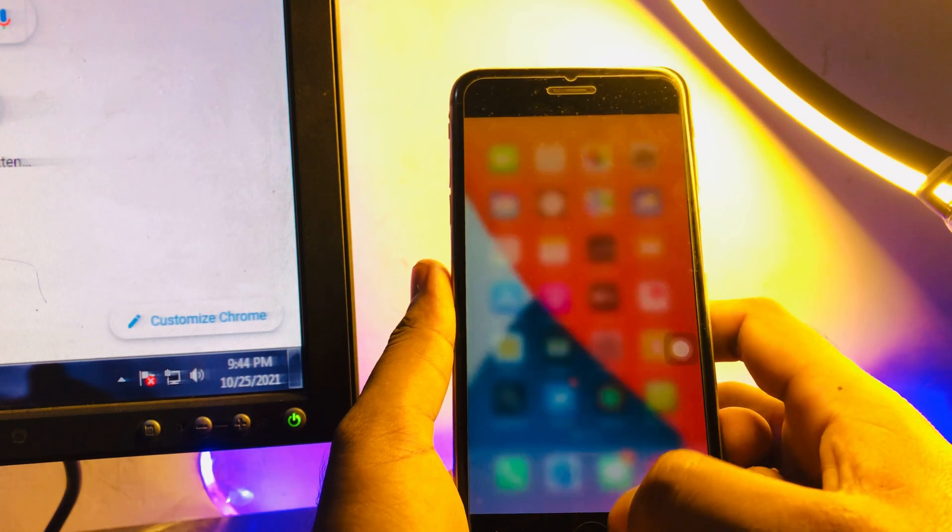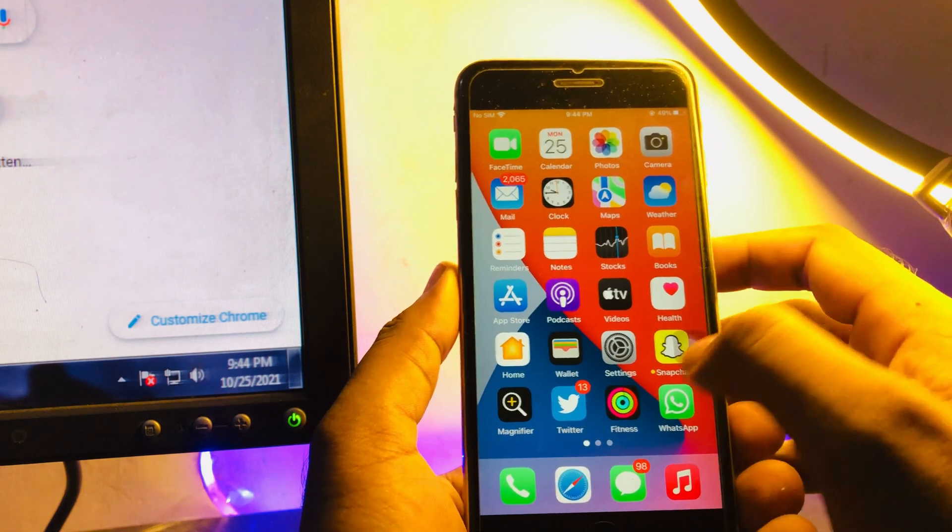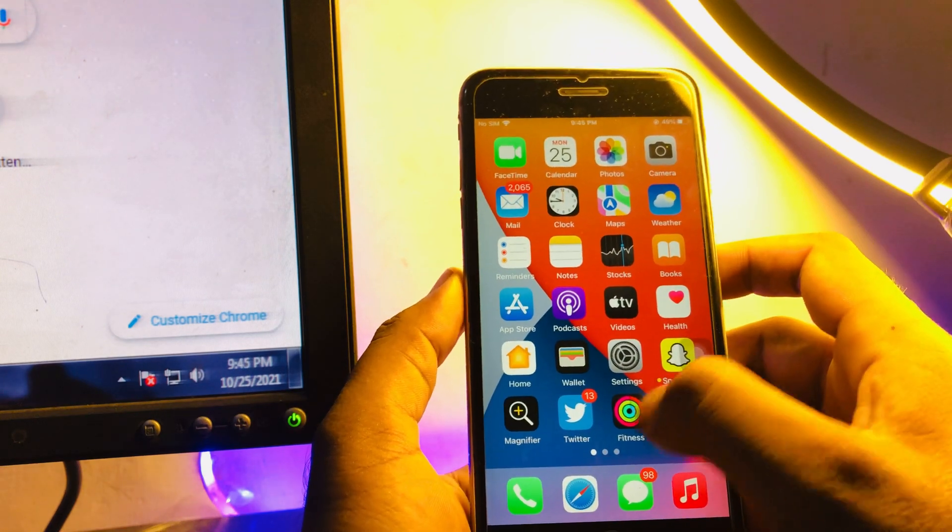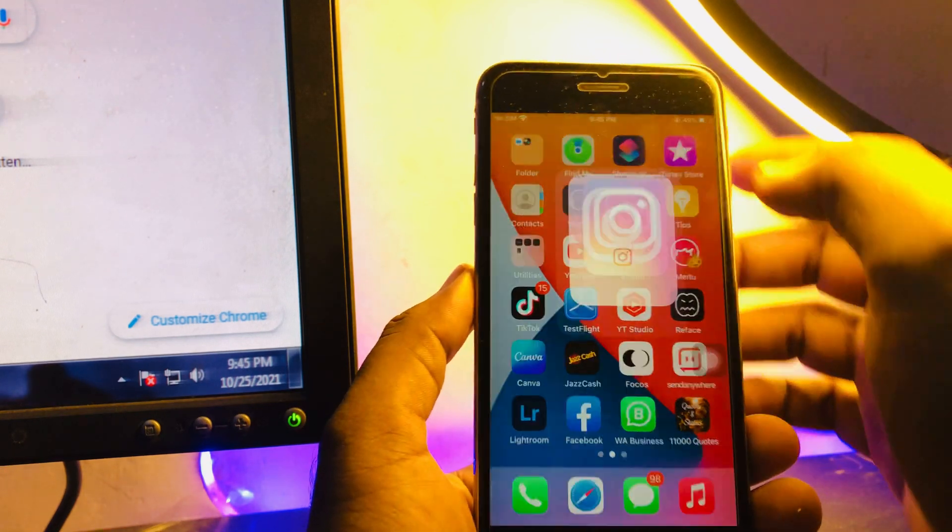Now open any app. I'm opening Instagram.